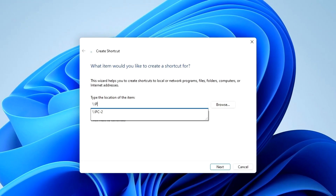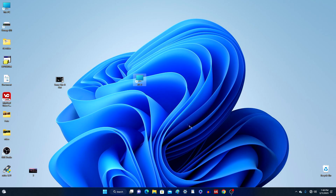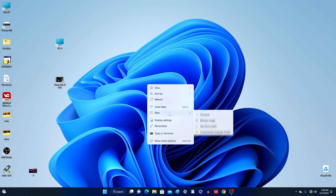Put two backslashes and write the name of your computer — I will write PC number 1. Click Next, then Finish. In the same way, I will make the PC icon number 2.